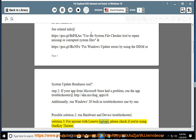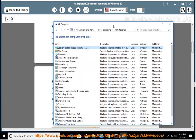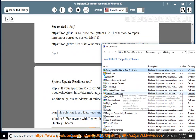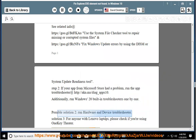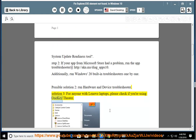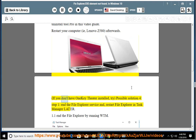For anyone with Lenovo laptops, please check if you are using OneKeyTheatre. If yes, remove the above-mentioned program with the recommended Uninstall Tool Pro shown in this video guide. Restart your computer (e.g., Lenovo Z580) afterwards. If you don't have OneKeyTheatre installed, try Possible Solution 4.